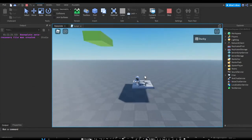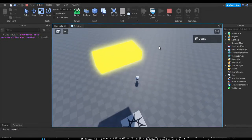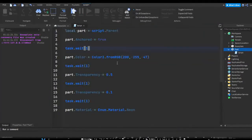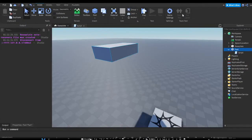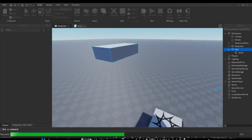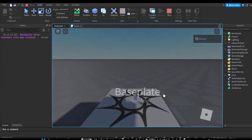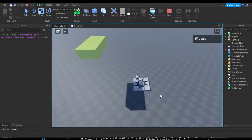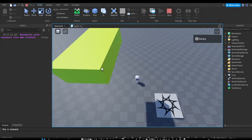Let's run the script. As you can see, our part is yellow and now it's neon. I increased the delays to two seconds because it happened a bit too fast to notice before — now it's yellow, a little transparent, more visible, and then it turns neon.